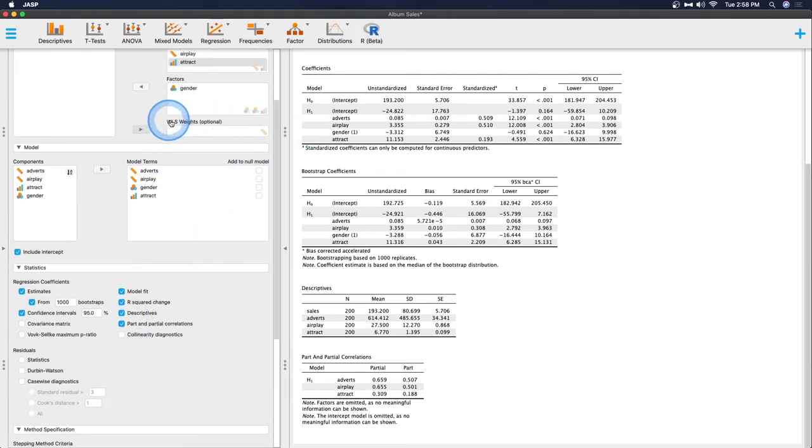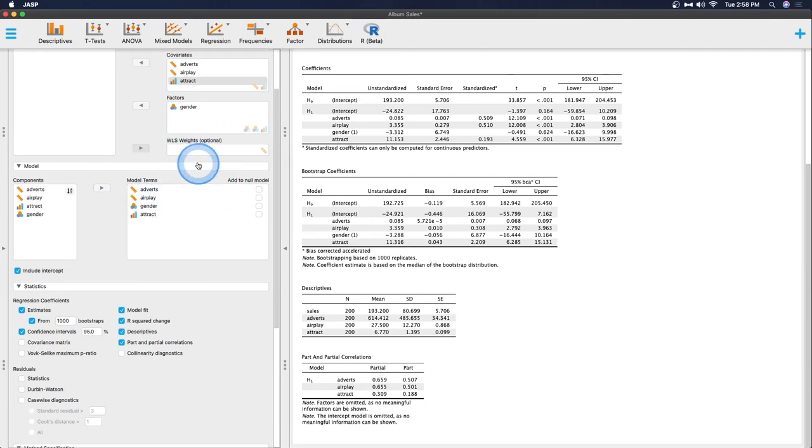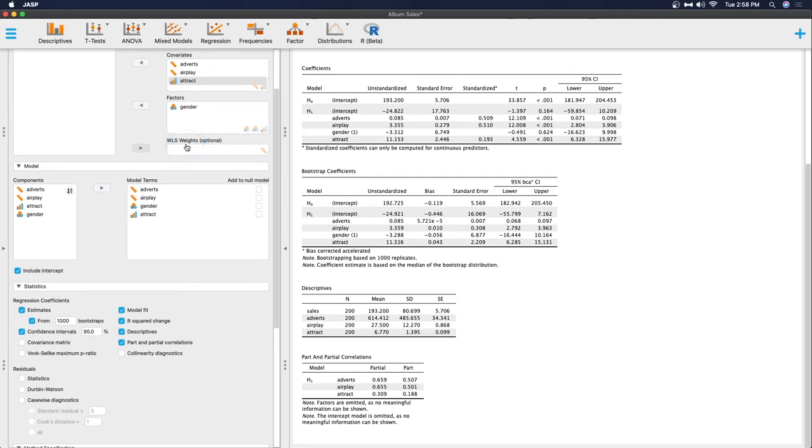We can also change our WLS weights for here. I don't use WLS weights, weighted least squares. So I couldn't tell you how the new change has made, but there is a lower limit now for this WLS weights. So that's nice.